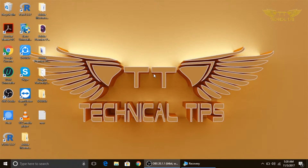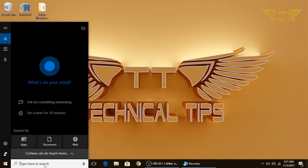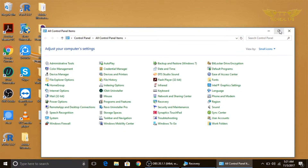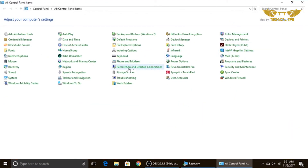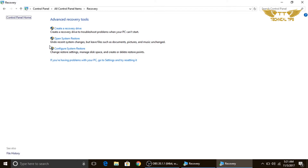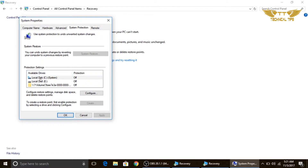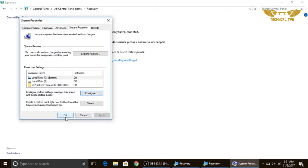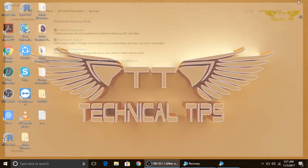To enable system restore, go to Control Panel by typing 'control panel' in the Cortana search and clicking on it. In Control Panel, click on Recovery, then click 'Configure System Restore.' Select the C drive, click Configure, and simply click 'Turn on system protection.' Click Apply, then OK, and close the window.